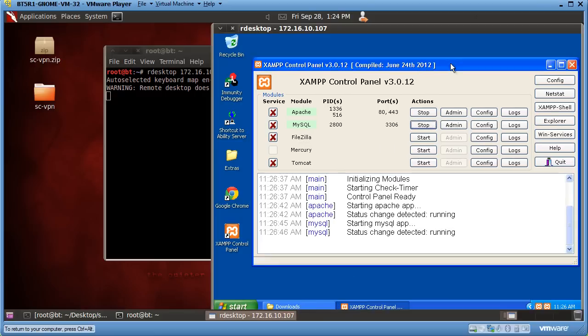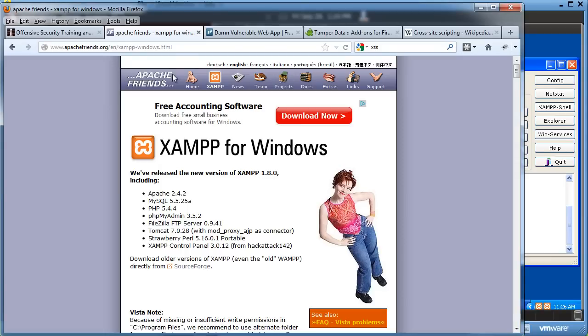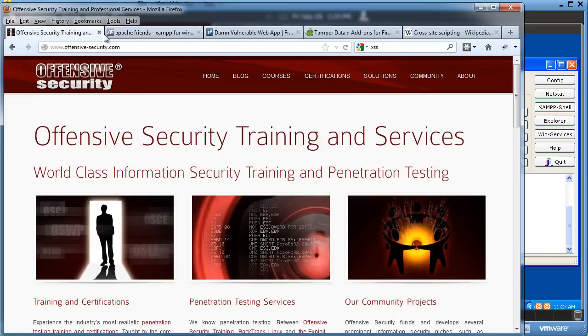Now I have a web server and a database server running on my system. The next thing you're going to need is a vulnerable web application — like I learned through Offensive Security — that I can use.